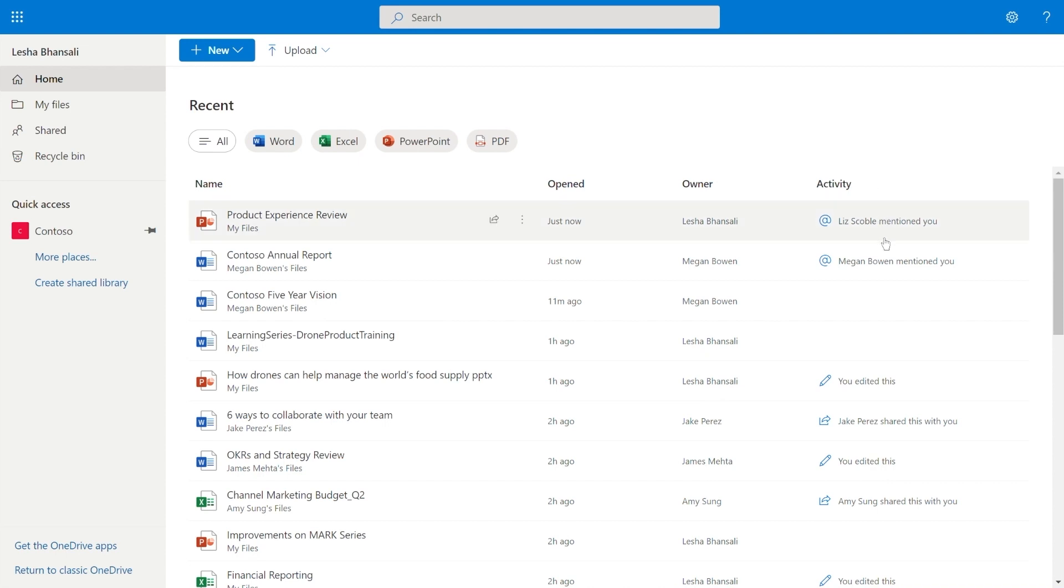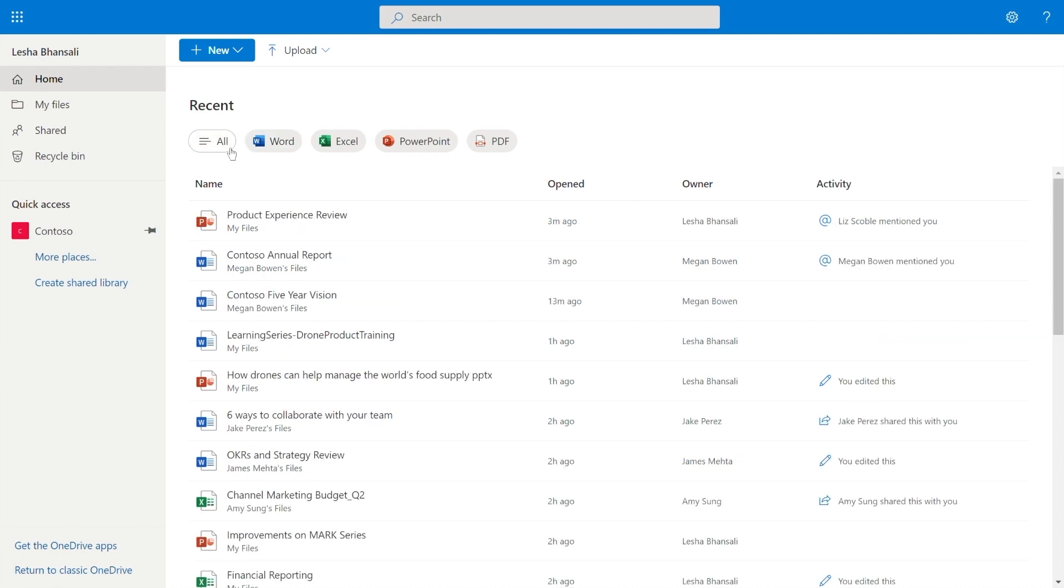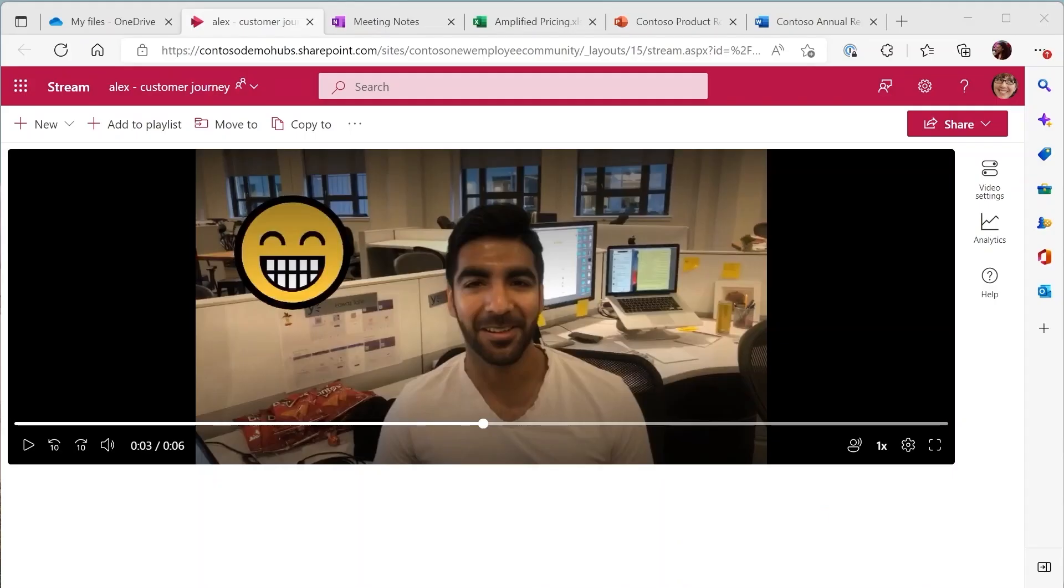If you're looking for a specific file, you can filter this list by file type. In addition to making it easier for you to catch up on your own work, we're also making it easy for you to work with others.